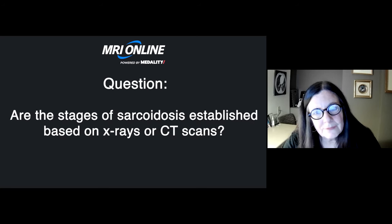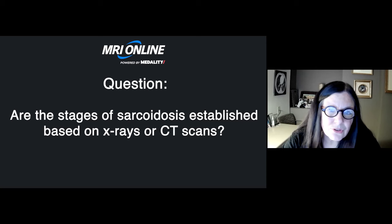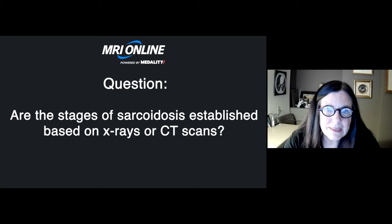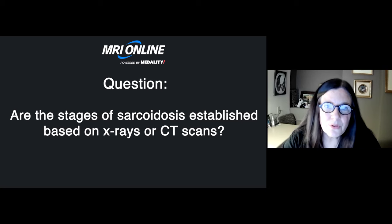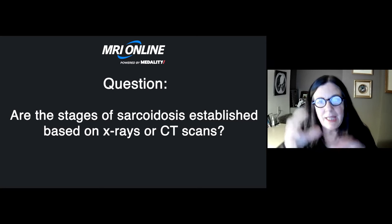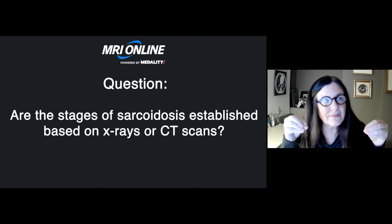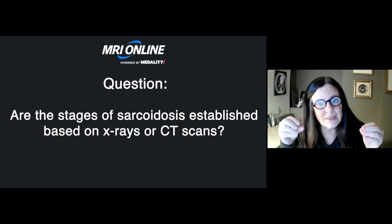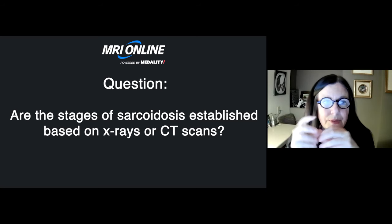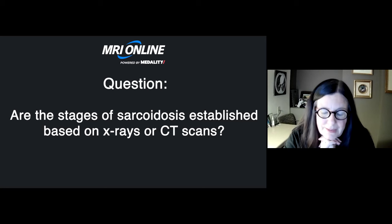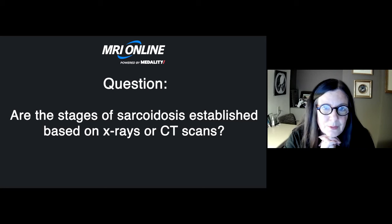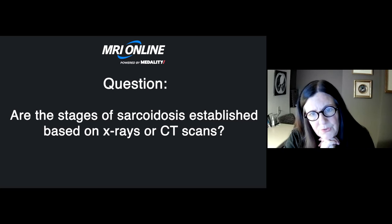Are the stages of sarcoidosis established based on x-rays or CT scans? They were initially established on x-ray, but we can apply those stages to CT scan because we can see the same findings even more clearly. When we see fibrosis in the upper lobes pulling out from the hilum — especially with tenting of the hemidiaphragm indicating volume loss — that's characteristic of sarcoid. In contrast, tuberculosis pulls the hilum superiorly. Although originally based on chest x-ray, the grading can now be applied to CT scan.